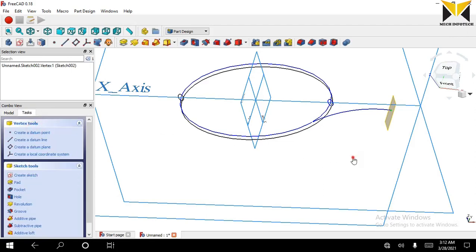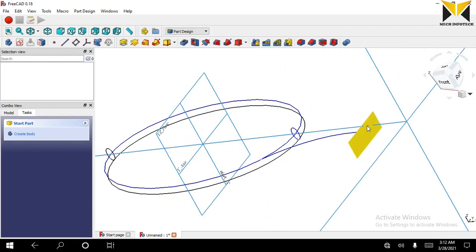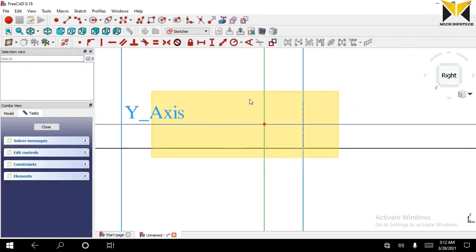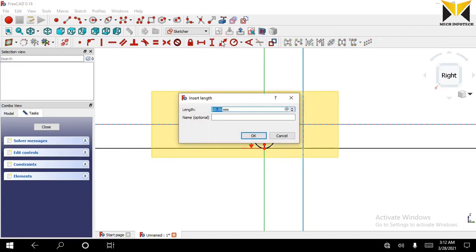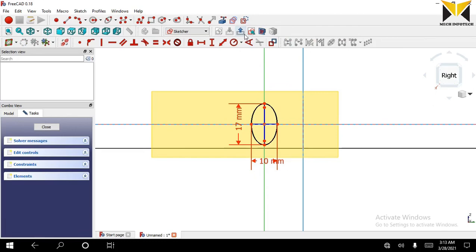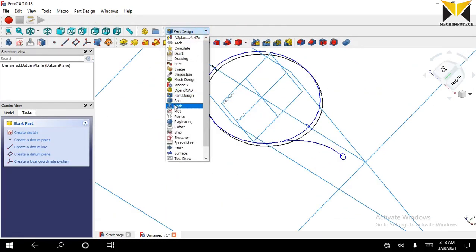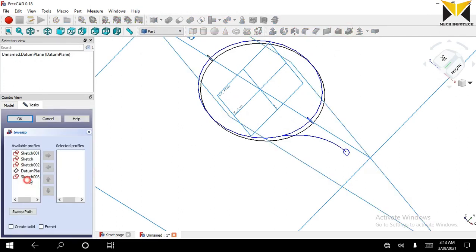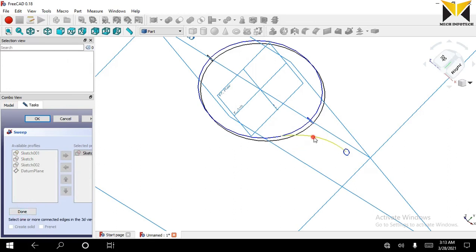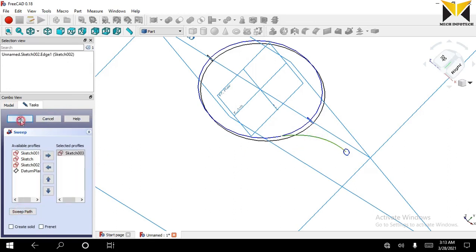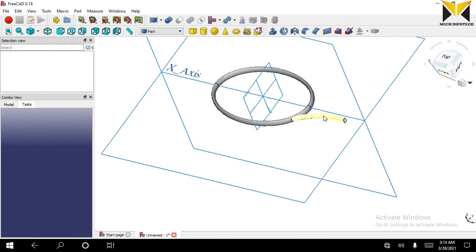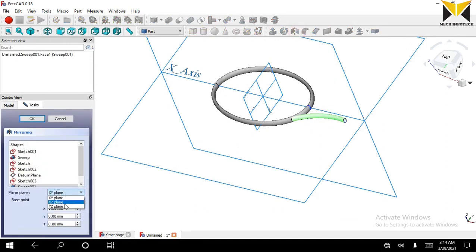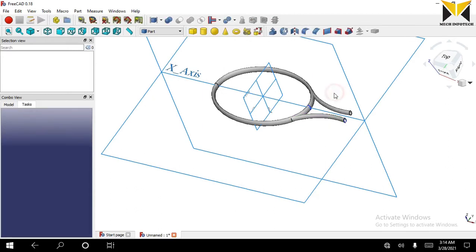Now press OK. Now sketch on this datum plane. Now create an ellipse — the major axis of the ellipse is 17 and the minor axis is 10. Now close the sketch. Now select Part and select the sweep tool. Select Sketch 3 and select the sweep path, press Done and press OK. Now apply the mirror tool on the exit datum plane.